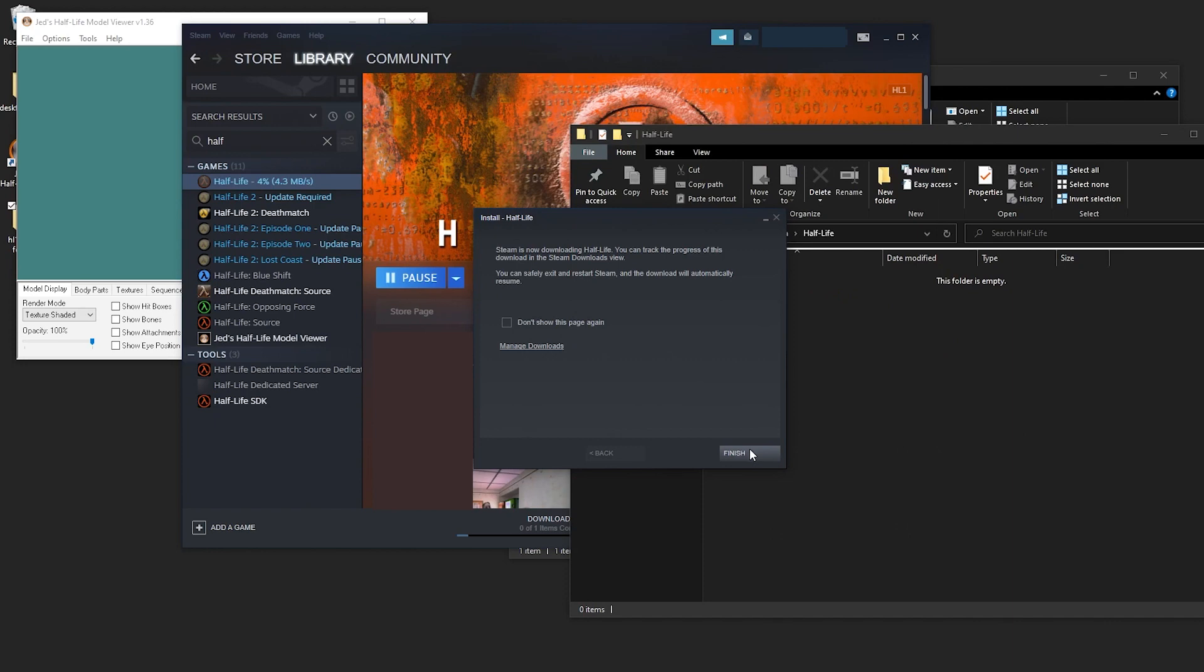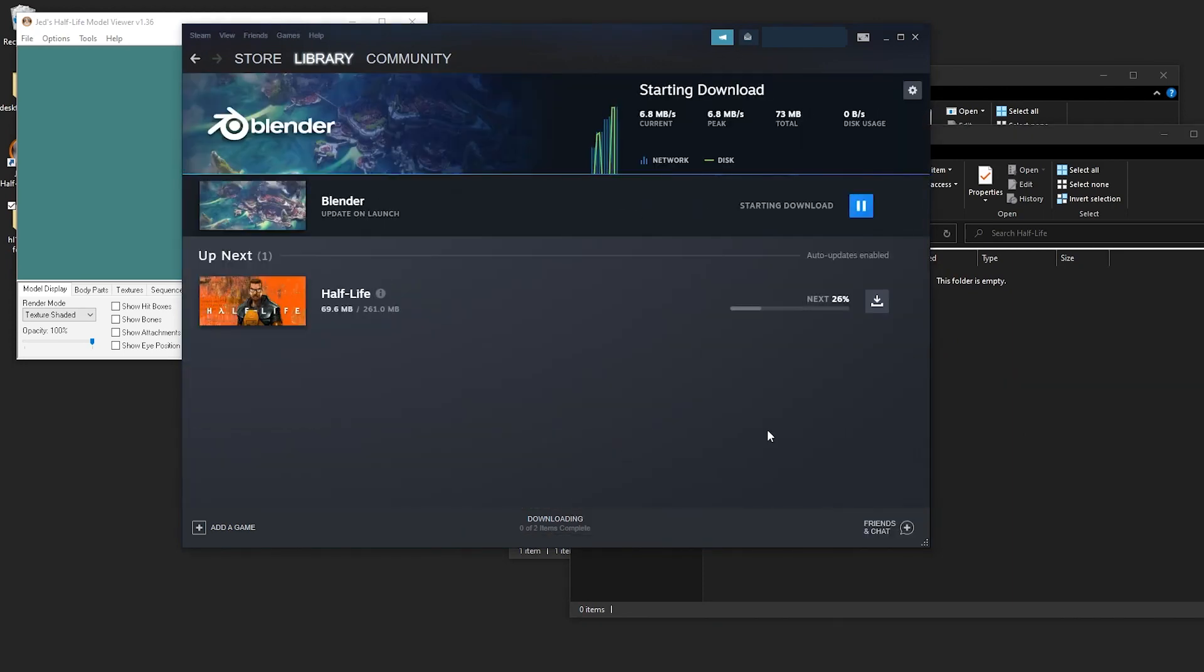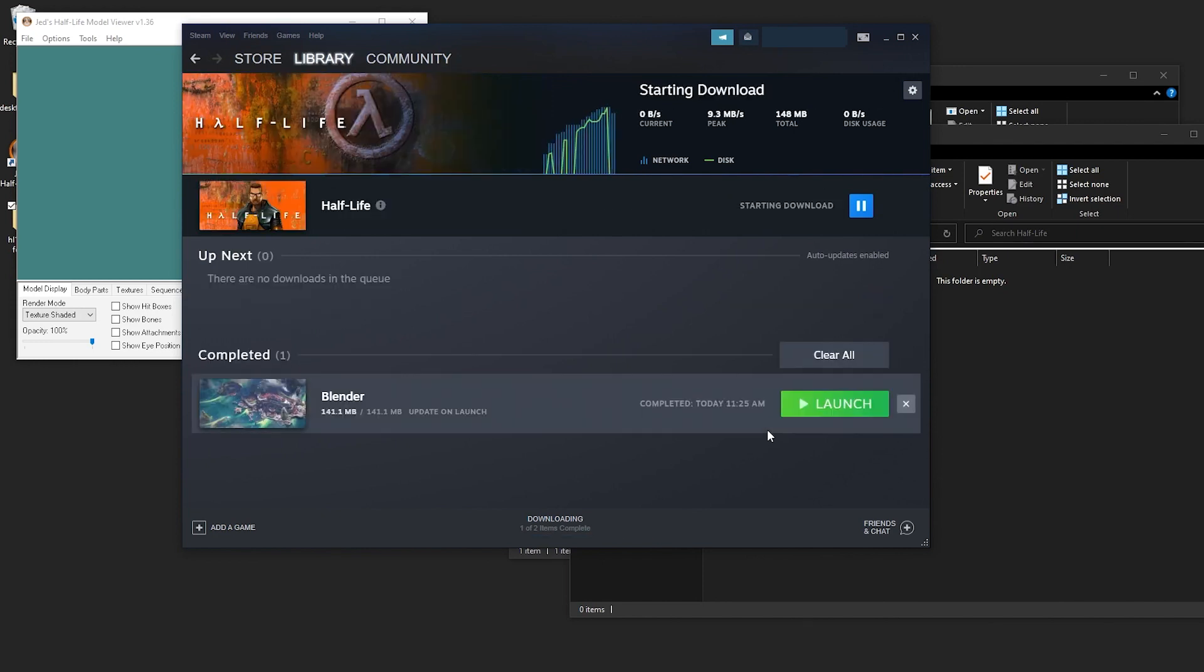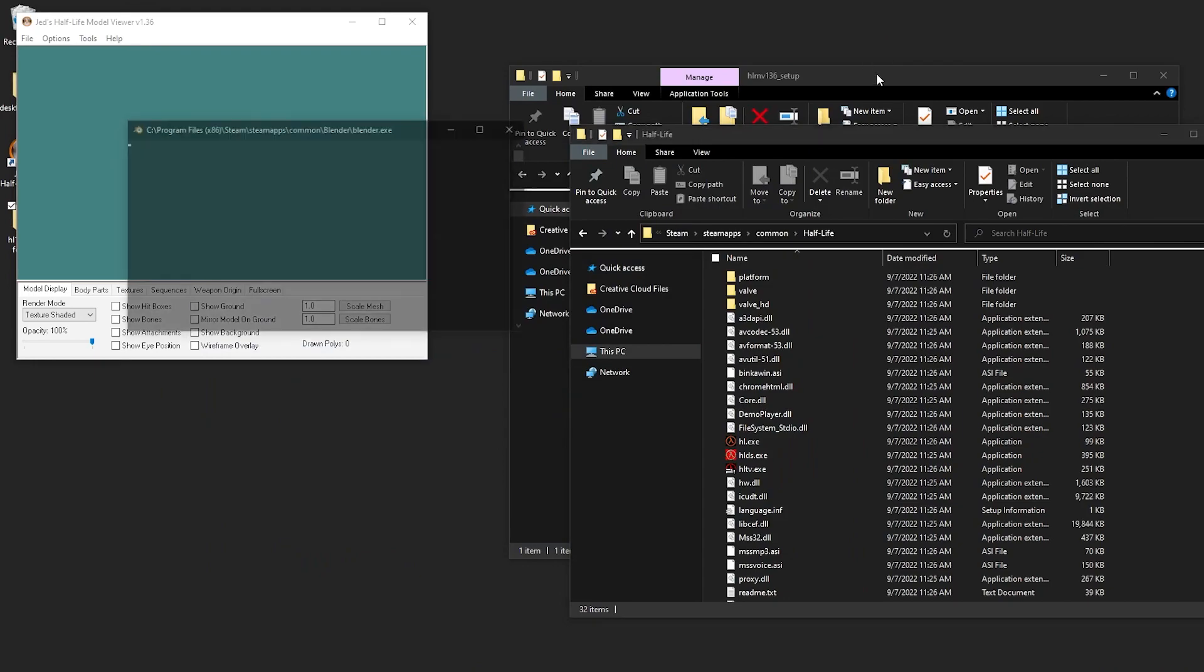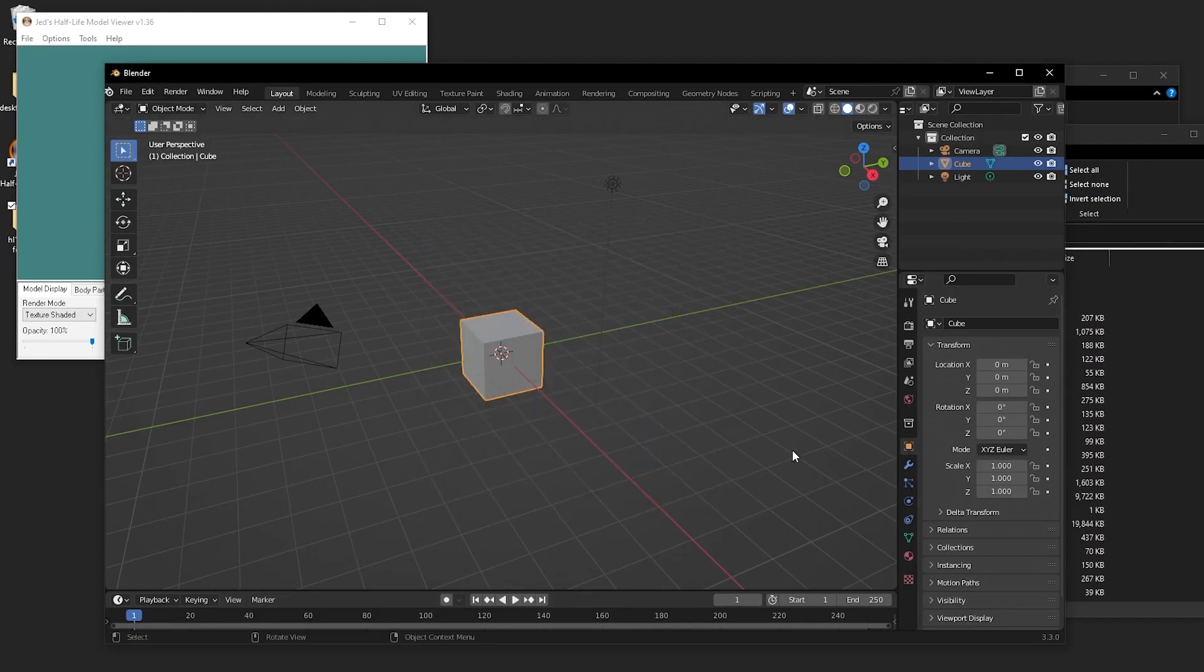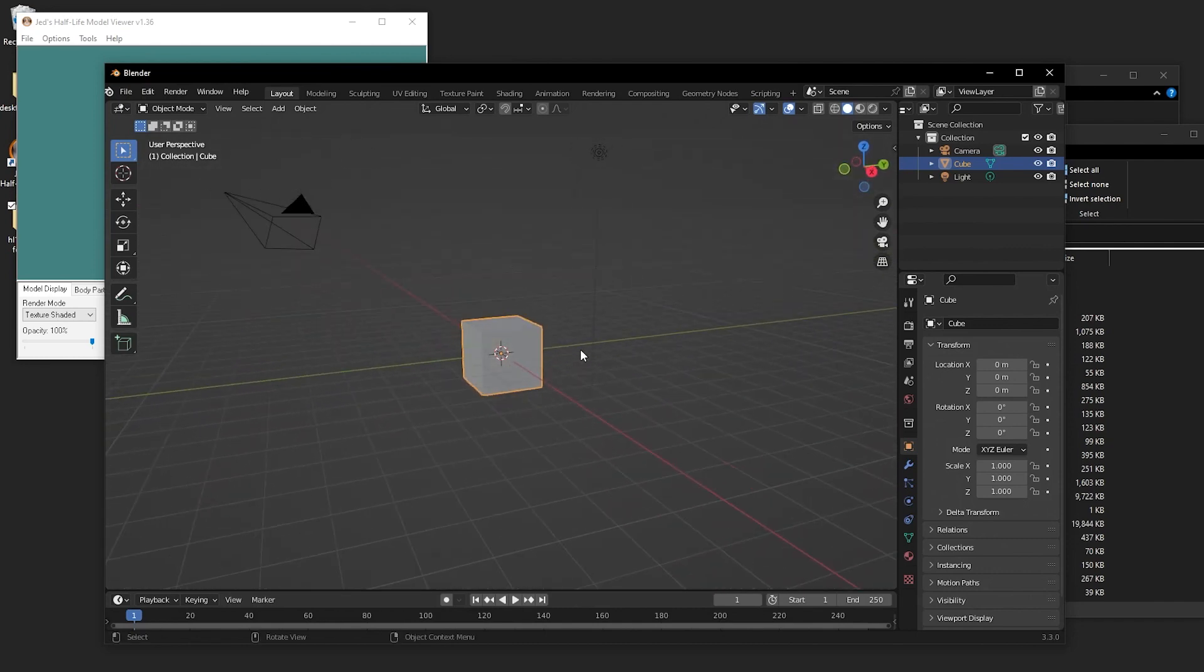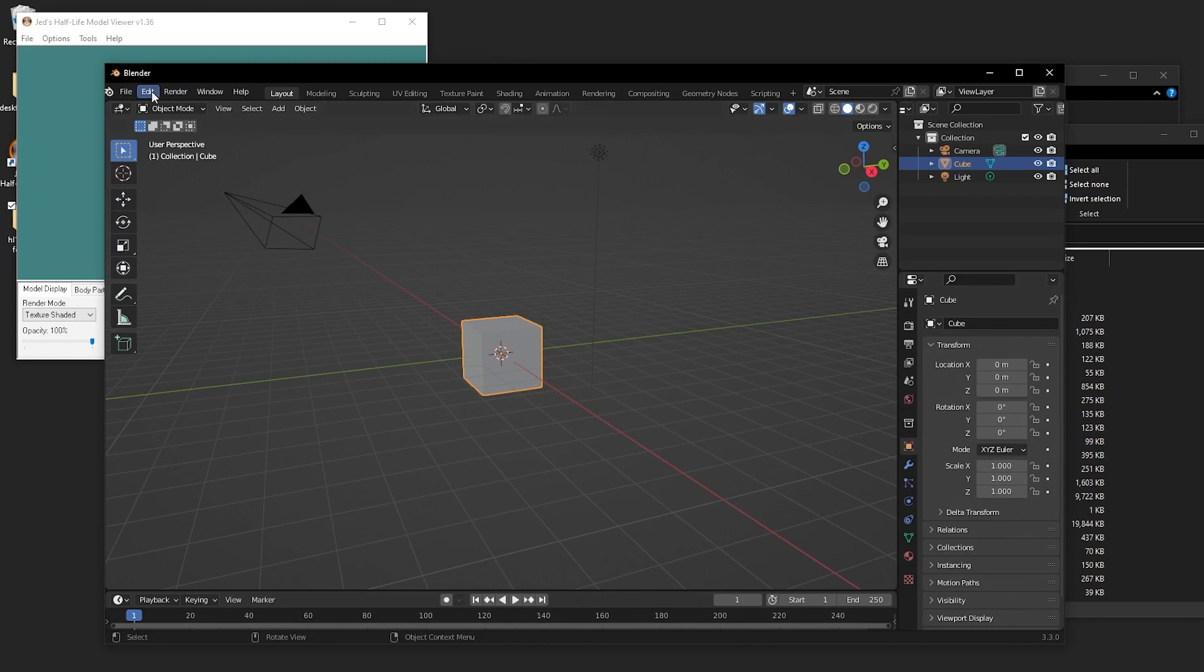Inside of your Steam directory, which you can find by right-clicking the game, going to manage and then browsing local files, you'll see all the contents of it. All right, so I'll assume you already have Blender. If you're not familiar with Blender or just want to learn more about it, or get more skills in it before you start doing this, I'll leave a couple links to tutorial videos that helped me when I was learning how to use Blender.